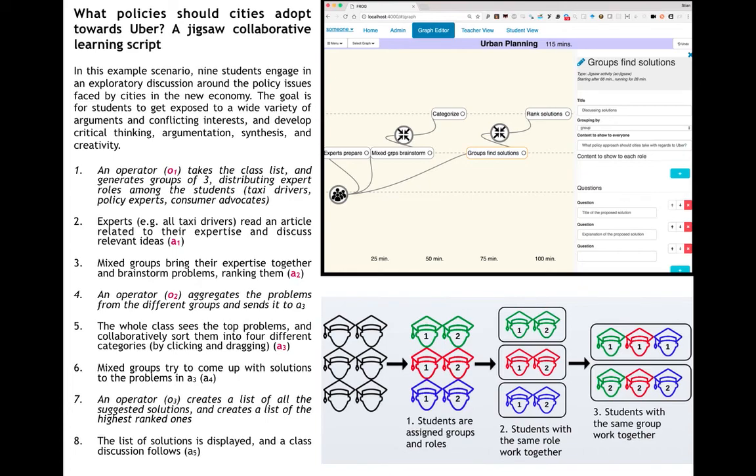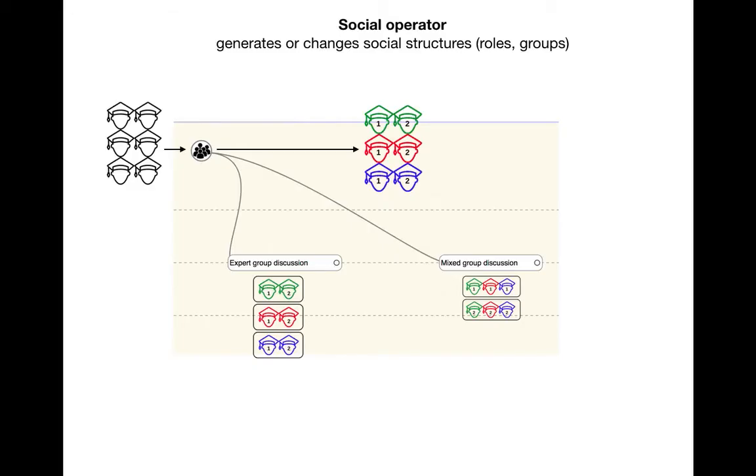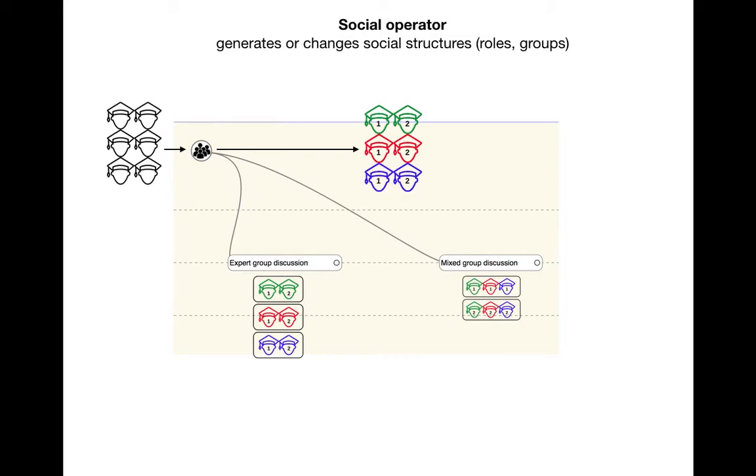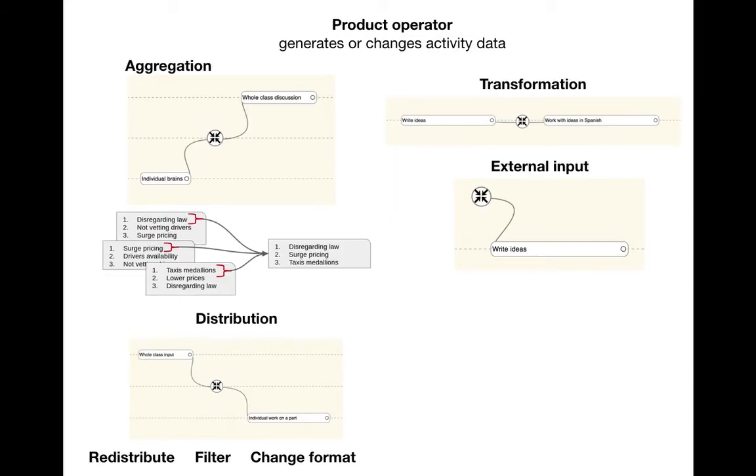Some of the building blocks are social operators. You start out with a list of students in your class. There are many of these social operators and they are fully pluggable. We assign both the role and a group, so you are mayor in group one. Then we have the first activity where we want them in their roles, so all the mayors together. We have the second activity where we want you in these mixed groups.